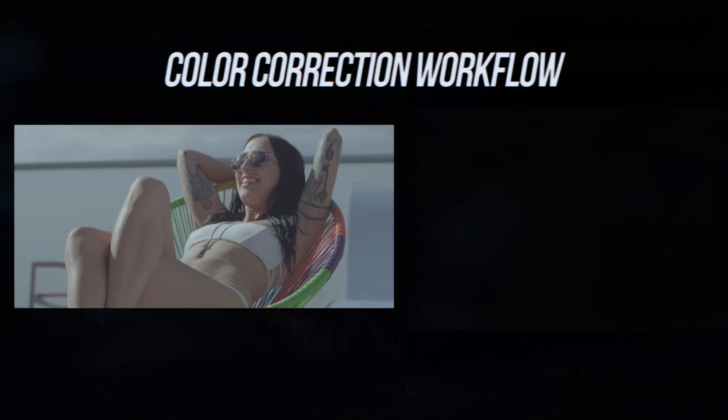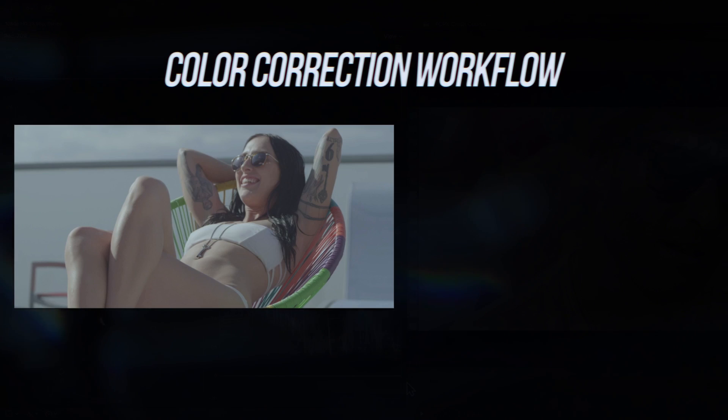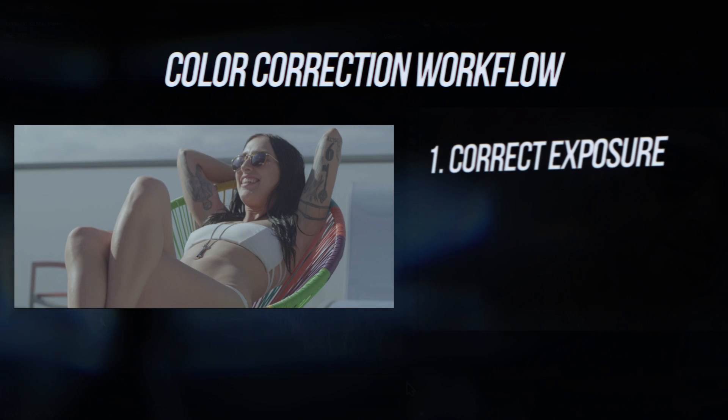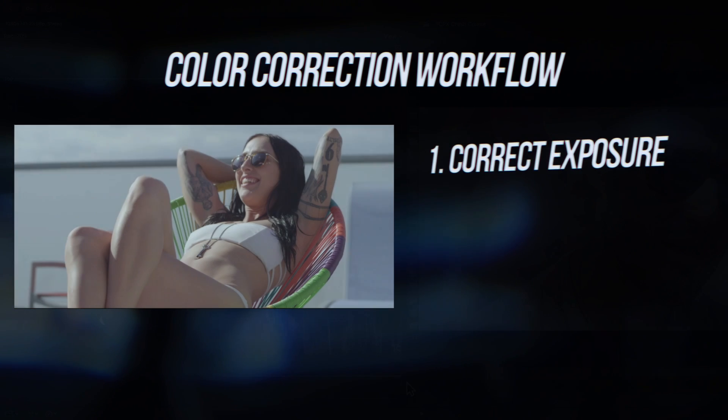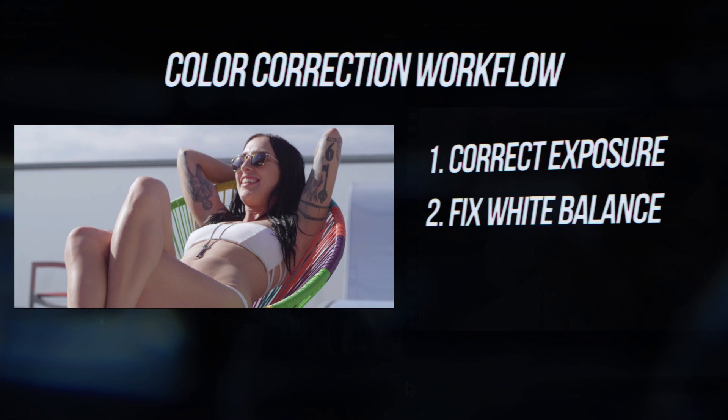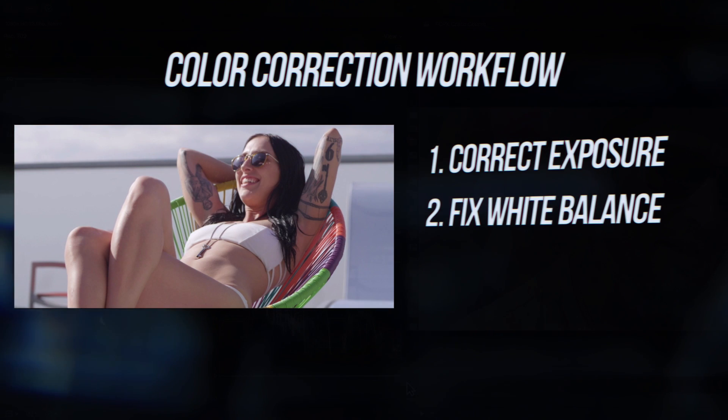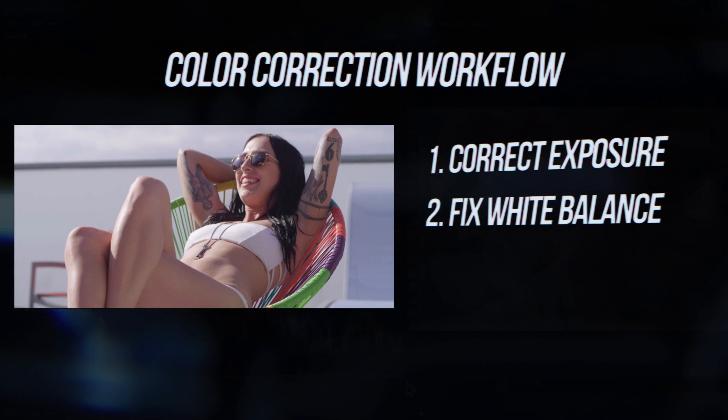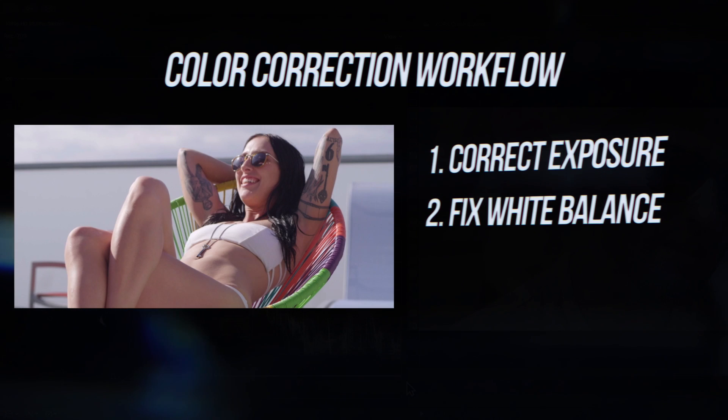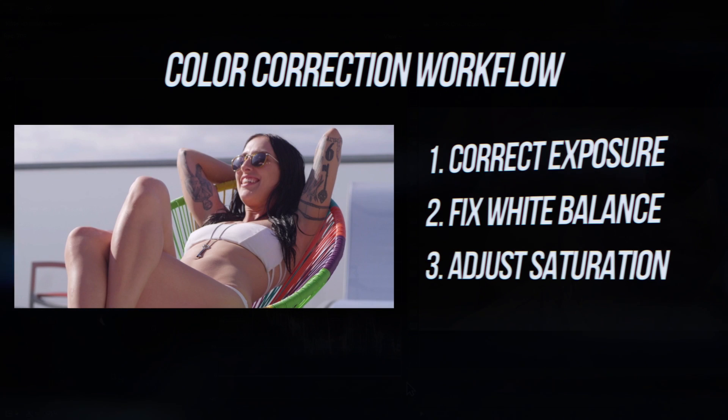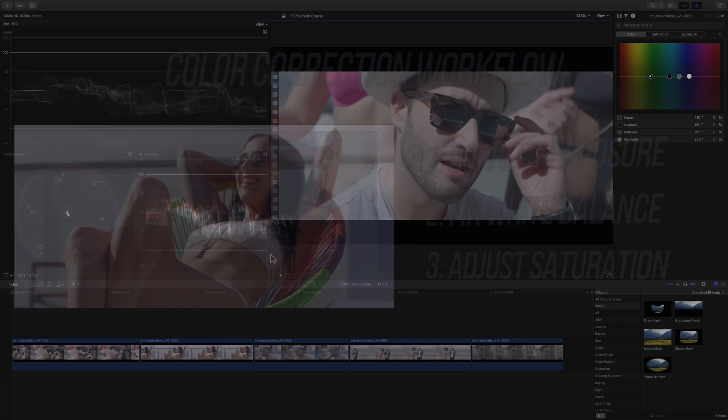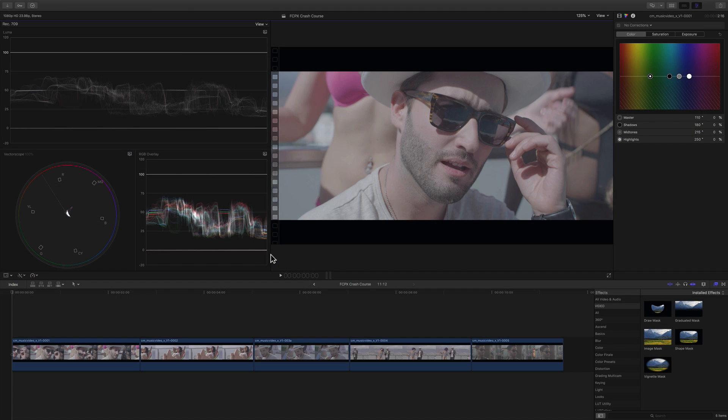Here's a simple but powerful workflow for color correction. We first correct the exposure or brightness of the image, second the white balance or color temperature if there are any issues, and lastly the saturation by either increasing or reducing it. This will make more sense as we actually do it.